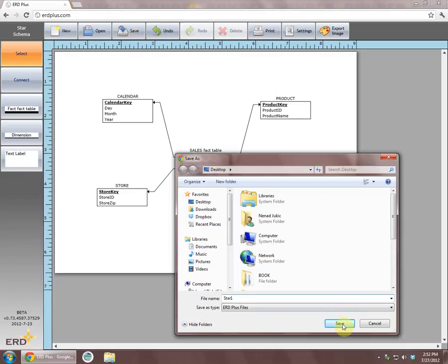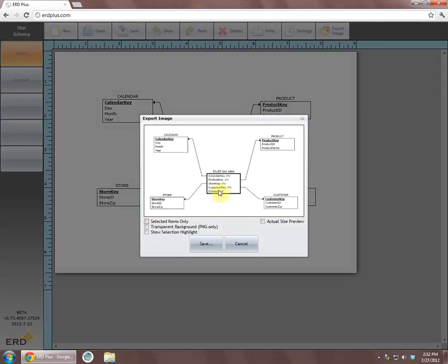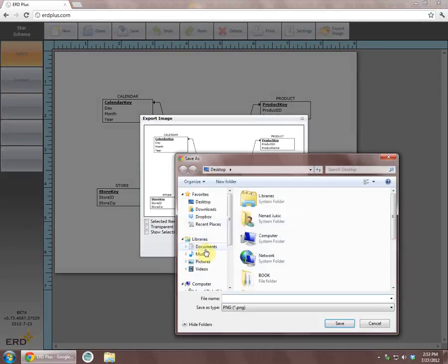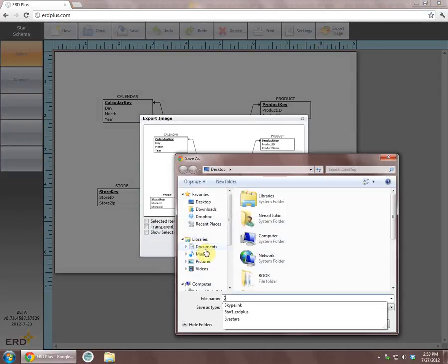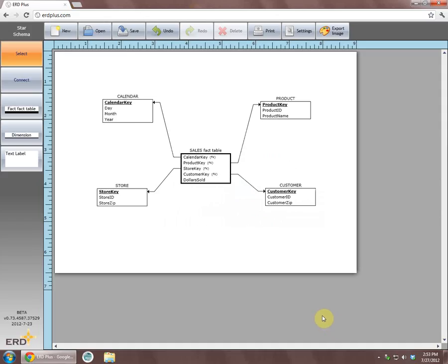The image of the diagram can be exported using the export button into a JPEG, PNG, or BMP file and then used in applications such as Word or PowerPoint. This brief demo is now concluded.